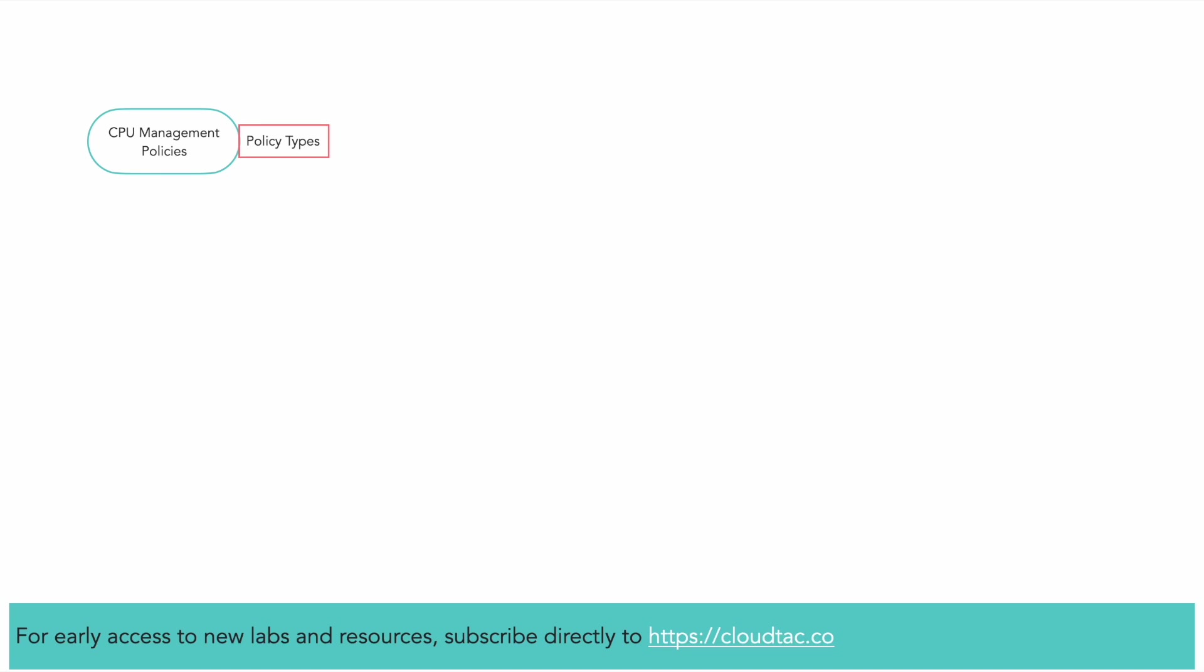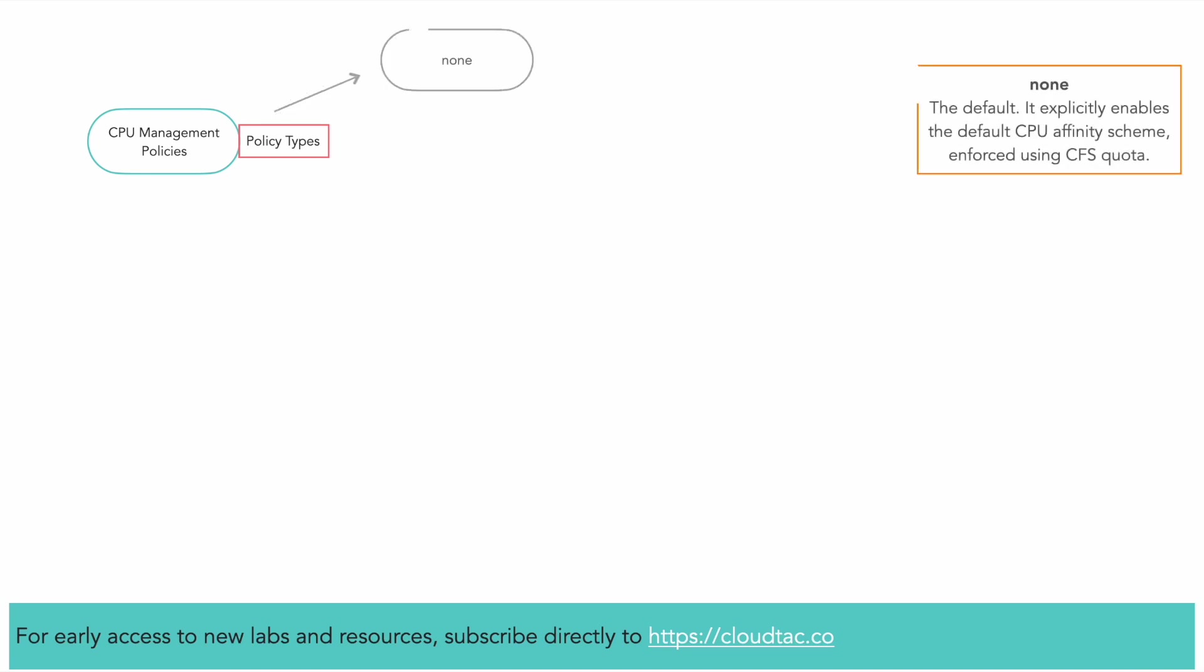There are two supported policy types by the CPU manager. None is the default. It explicitly enables the default CPU affinity scheme enforced using CFS quota.